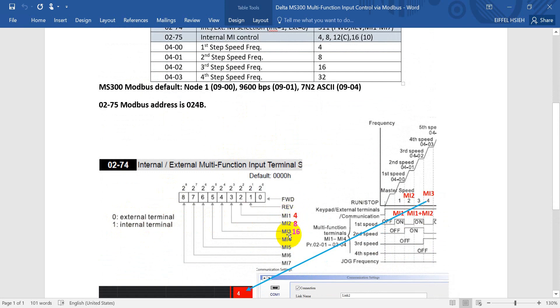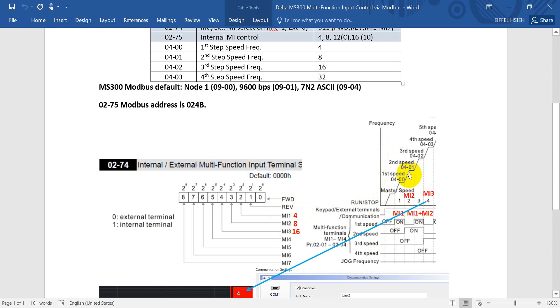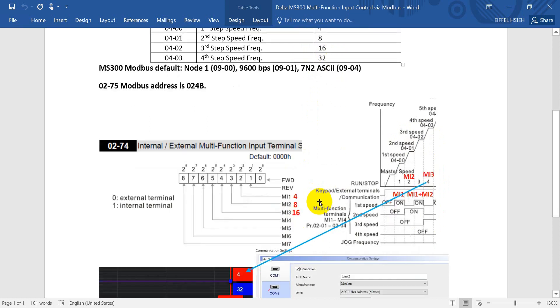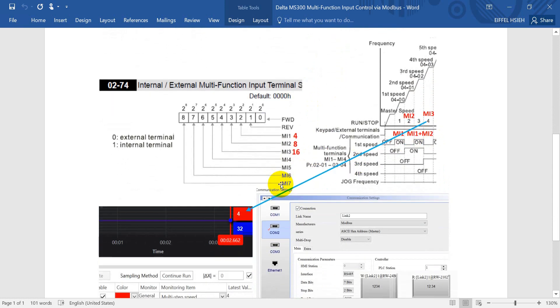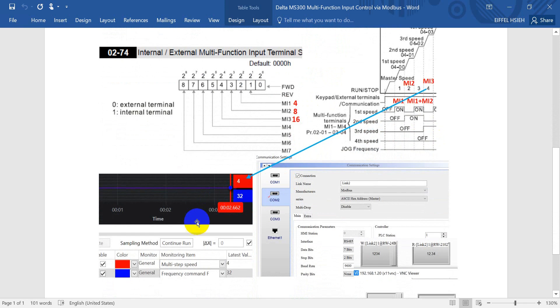Next we will simply use MI1, MI2, and MI3. Here you can see the multi-step speed: for the first step speed, means only MI1 on. Second speed is MI2 on. Third speed means MI2 and MI1 both on. Fourth speed is MI3 on. We basically just use these four values to control.